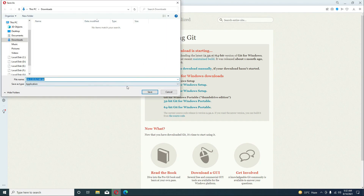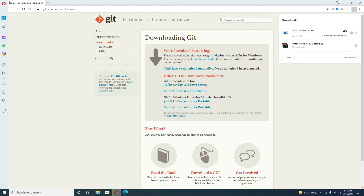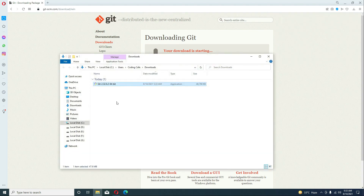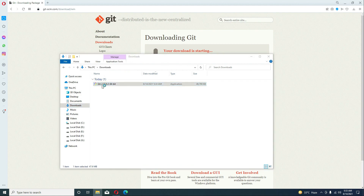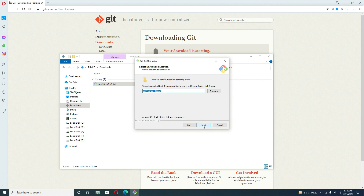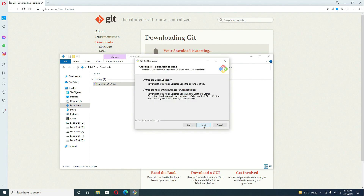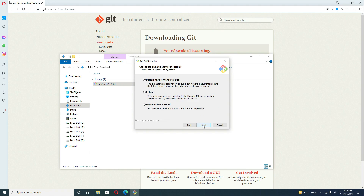The download will automatically start — you just have to click Save. It will take a minute or two depending on your internet speed. Once downloaded, go to the Downloads folder, double-click the Git installer file, and install it by clicking Next repeatedly and then click Install.